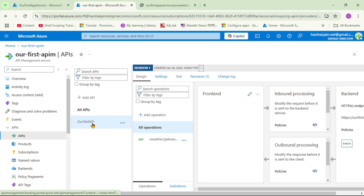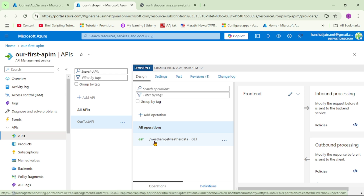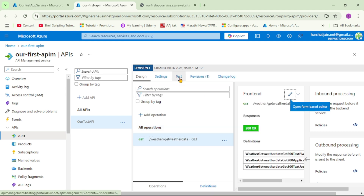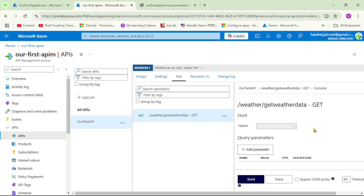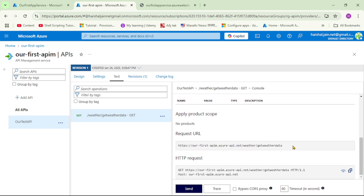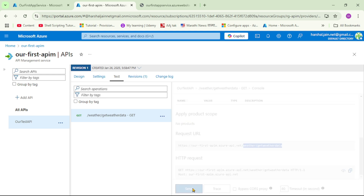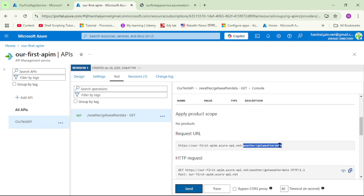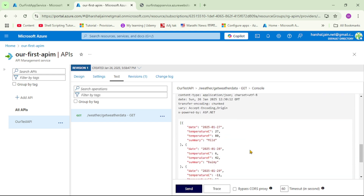So we have created the API, deployed it in Azure App Service, and from Azure App Service we have imported it into Azure API Management. And we can see this API - that is 'Our Test API' - and under that we can see the operation as well. That is 'weather/getweatherdata'. Now let's actually test it. Let's click on this operation, then click on Test. Let's go down and maximize this. This will be our request URL - it says 'OurFirstAPIM', which is the name of our API Management service, and the operation is 'weather/getweatherdata'. To test it, let's click on Send. Let's go down and see - it says 200, and we have received the response: weather data.